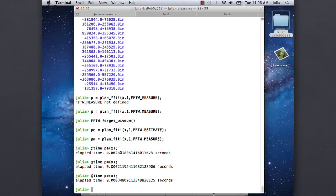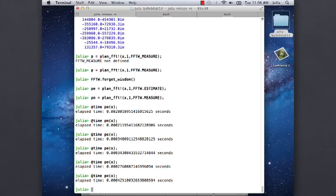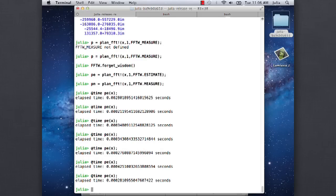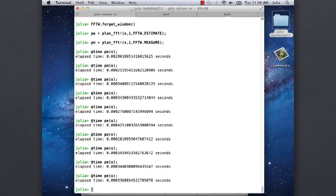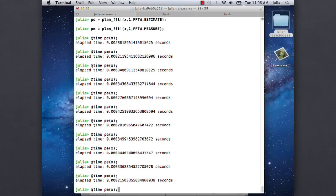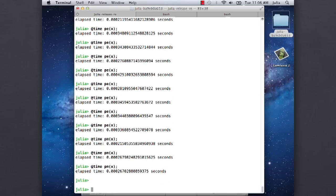Let me do it a couple times. There's a lot of variability, unfortunately, with all timing. So about 30-something microseconds. And then the measured plan is about 26. So it's definitely faster.